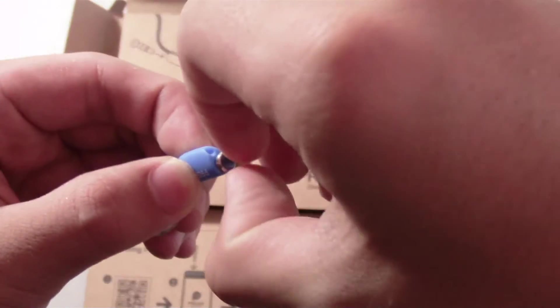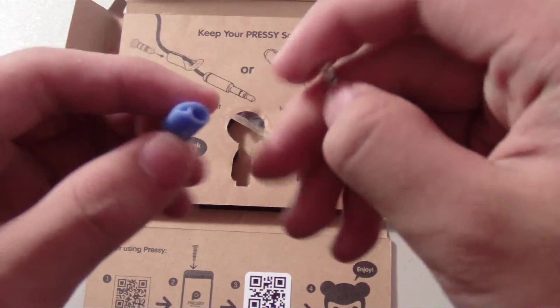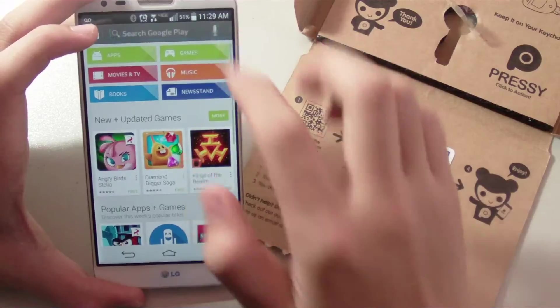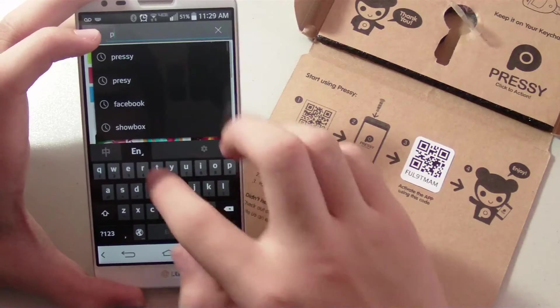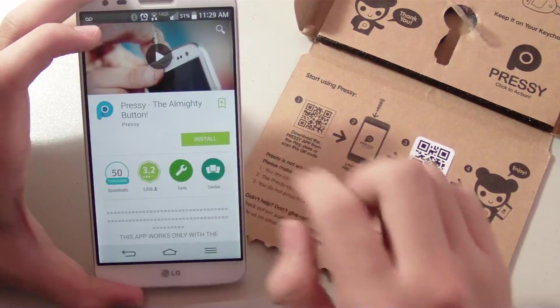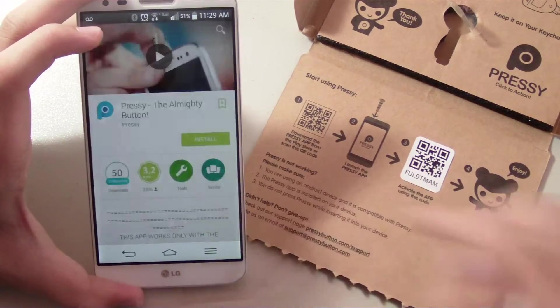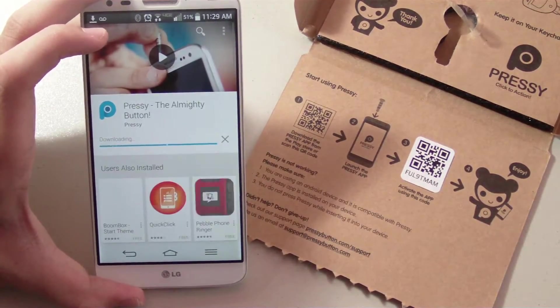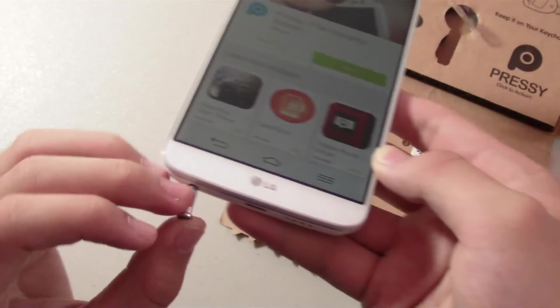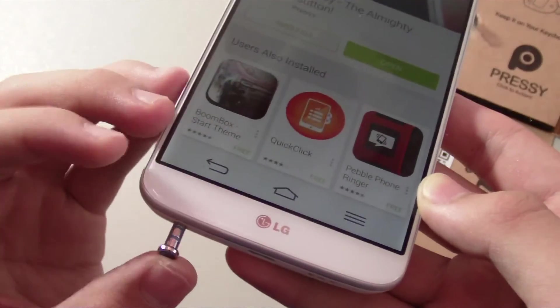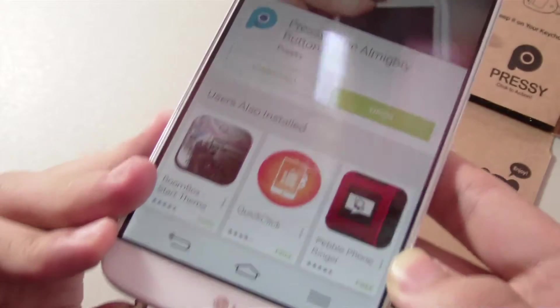While it's downloading the app, we should insert the Pressy into the 3.5 millimeter headphone jack. After the app is installed, we should open it. It says getting started, and it needs me to enter the activation code.